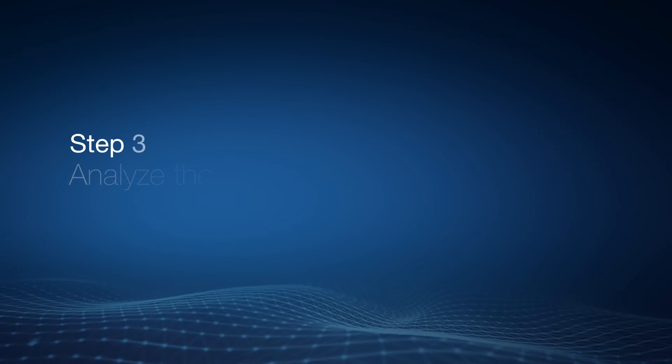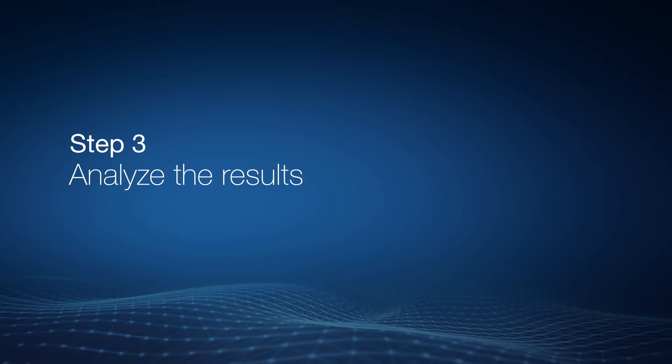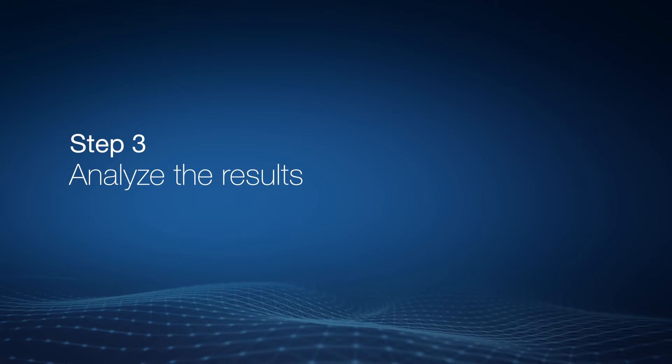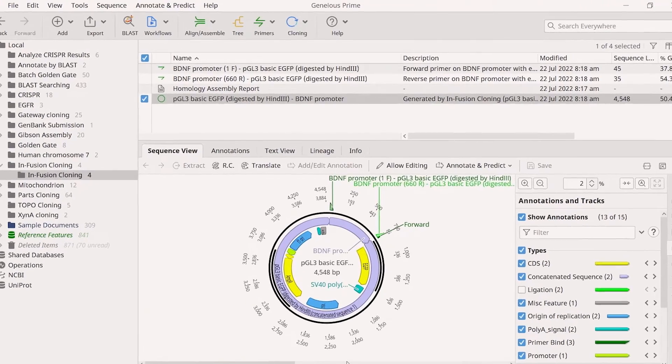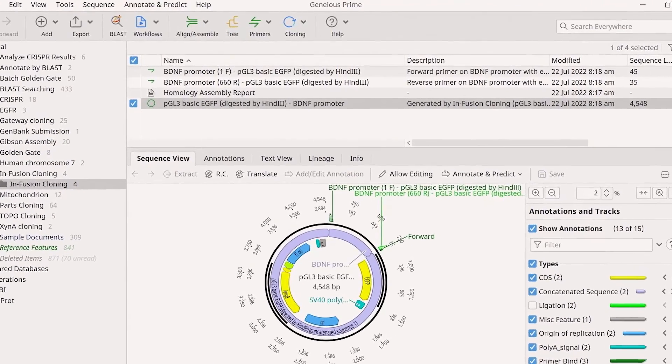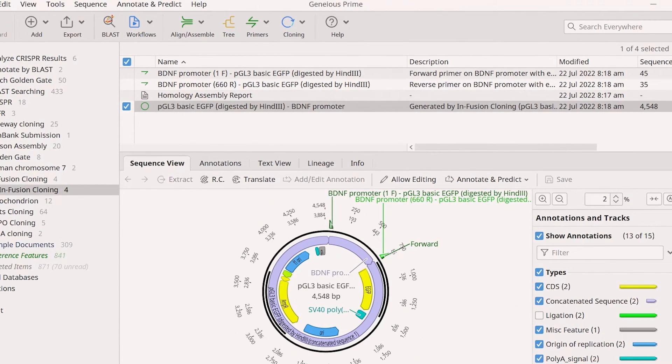The final step in the infusion cloning simulation is to analyse the results. After performing the simulation, you will see a series of new files in the document table.